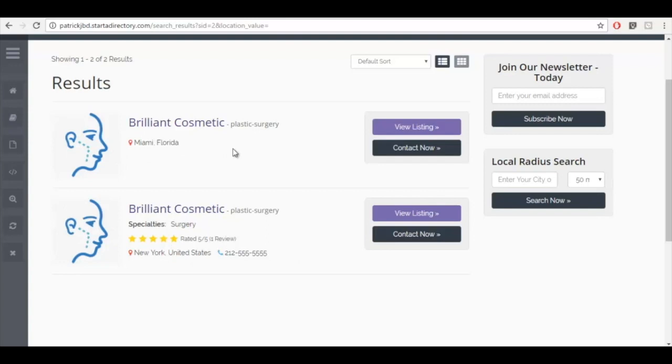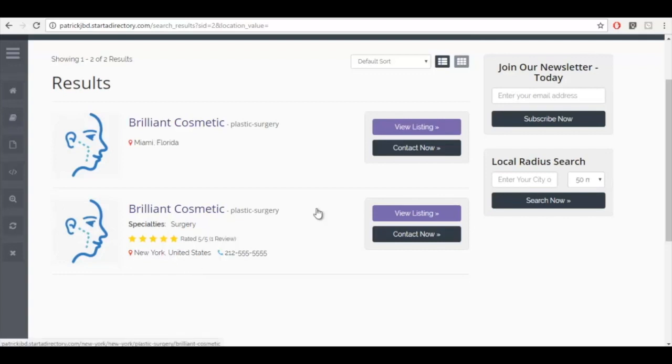Some customers use service areas for this functionality, but the problem is that service areas will always take into account the primary location of that listing. What subaccounts allows you to do is each listing is treated independently from the other, even though one account manager listing controls them all.